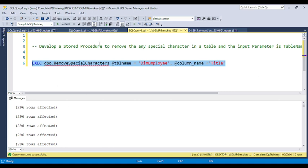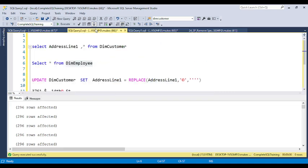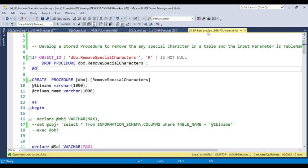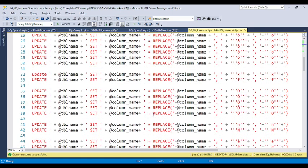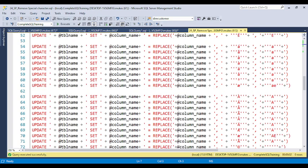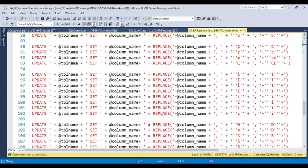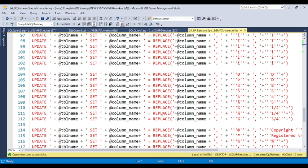This is a very reusable stored procedure — you just keep changing the table name and column name. You can go back and check the dim_employee table and see that 'marketing assistant' has been changed — the copyright symbol is removed. You need to be careful about what you put in the REPLACE statement. Whatever special characters the client provides, just add them inside the REPLACE function.